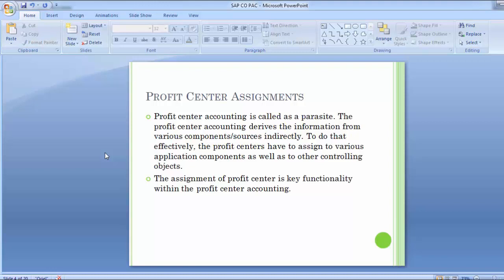Profit center accounting generates very few transaction postings itself, relying instead on data being generated by other sources such as goods movement through production, receiving billing documents through sales, and other postings that receive FI accounting treatment. These external transactions update profit center accounting through object assignments, which are an important facet to configuring profit center accounting, because without them a proper environment will never include all the data necessary for reporting.